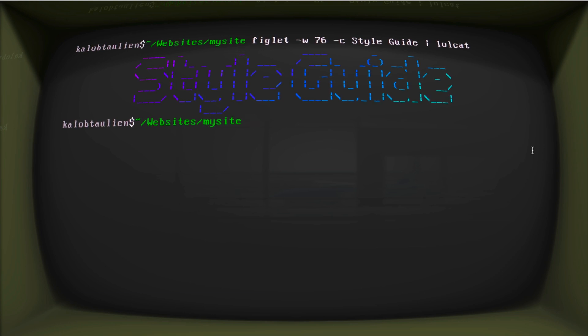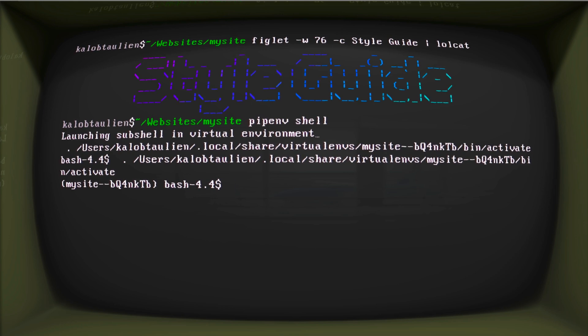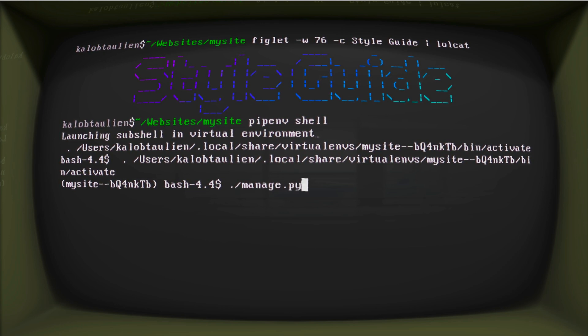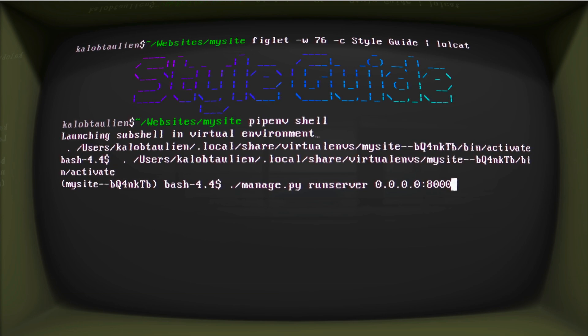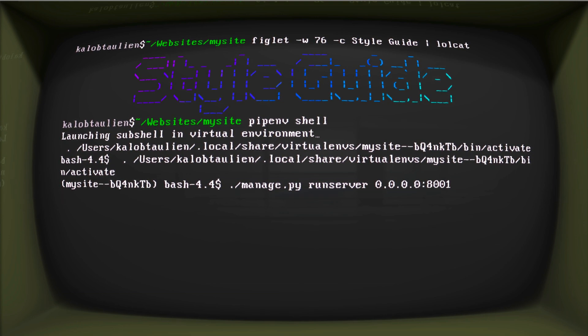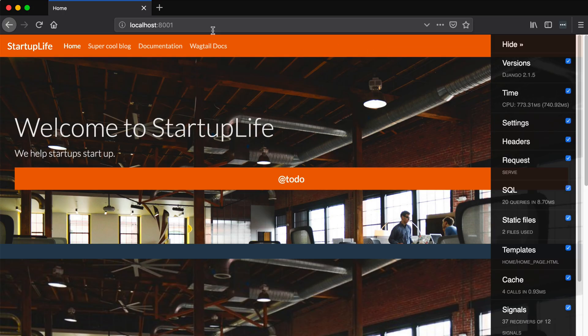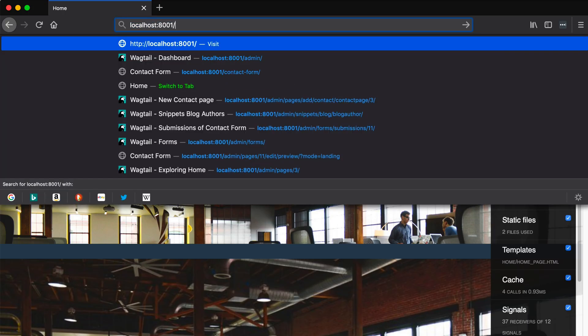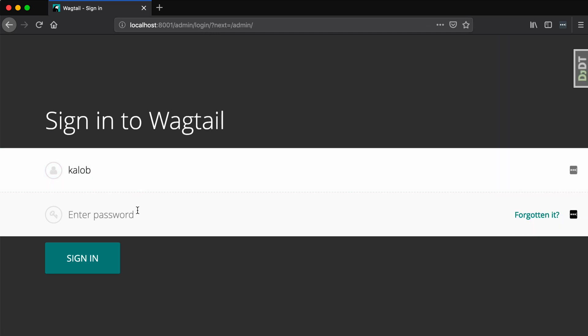So the first thing I'm going to do is get into my environment pipenv shell and I'm going to run manage.py runserver 0.0.0.0:8001 because I know I have port 8000 already in use. All right, so we have our website up here. Let's just go into our admin and let's close that.